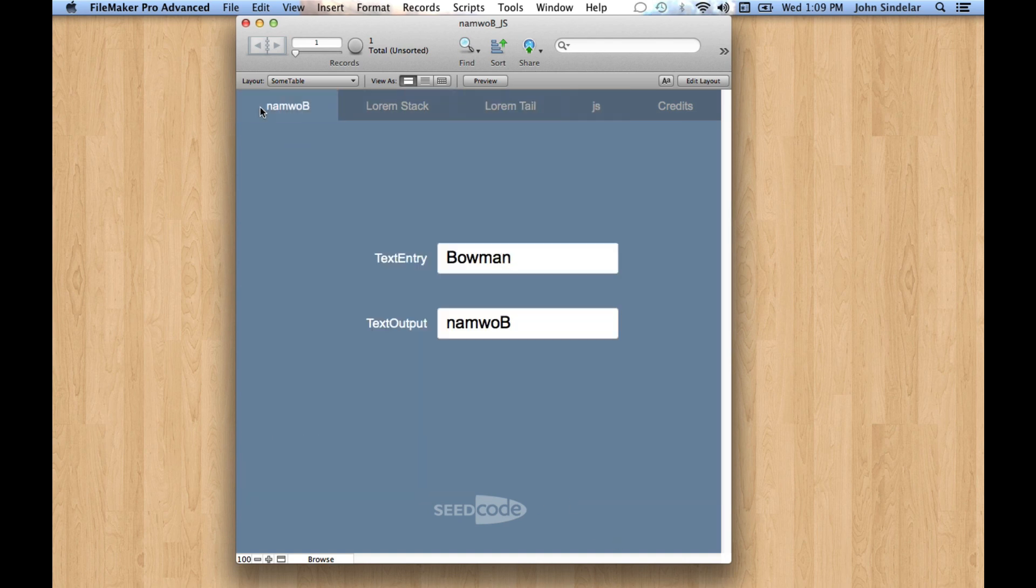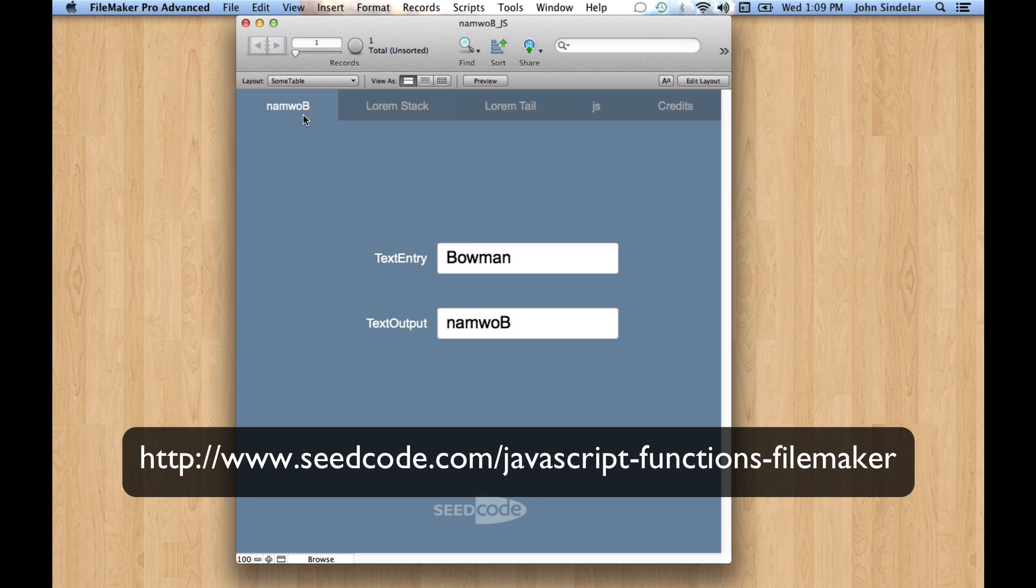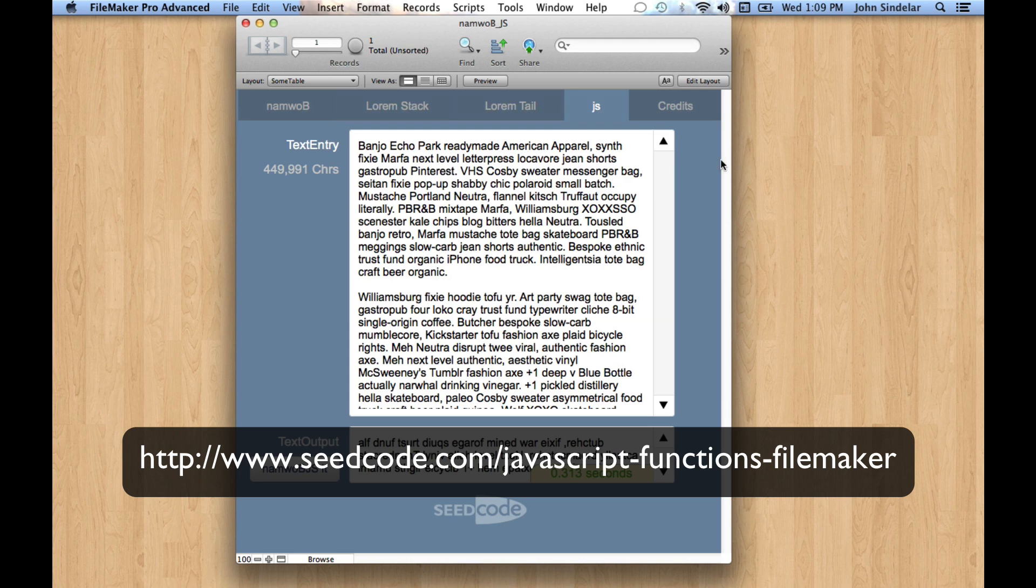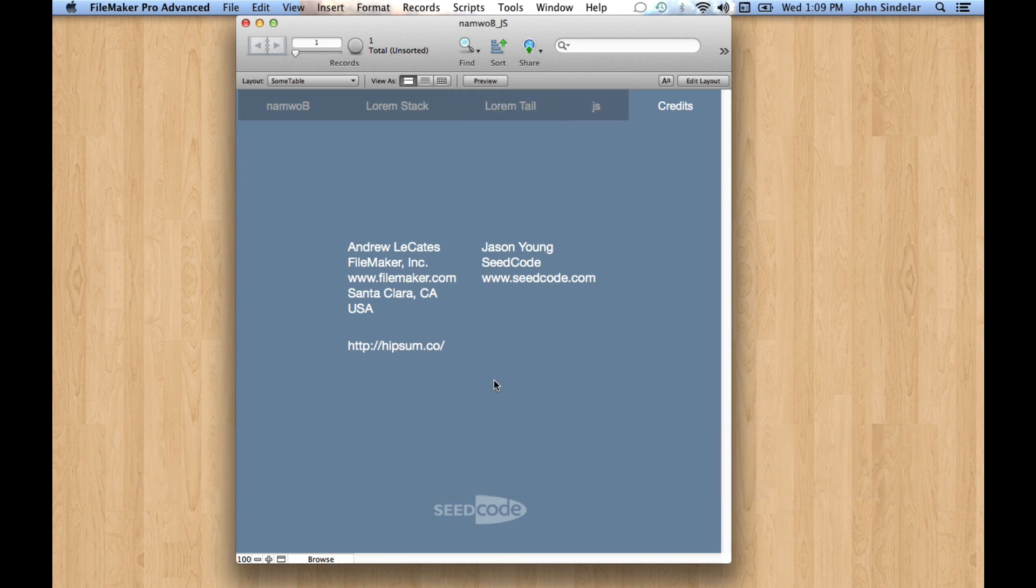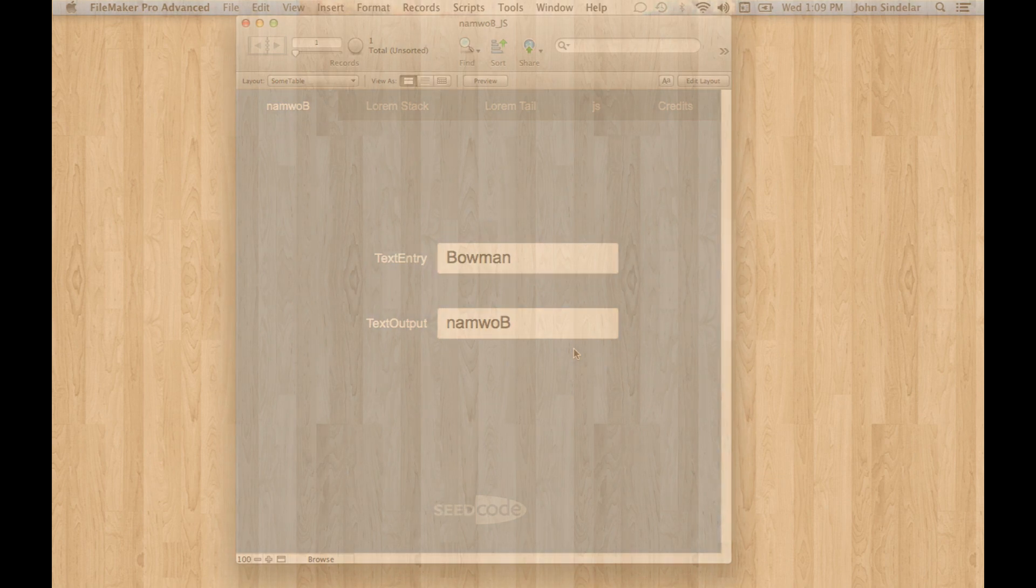Anyways, this whole file is unlocked and on our site. I'll put the link for it in the notes to the video. It shows you how to do the same recursive custom function, both as a stack recursive function, a tail recursive function, and then how to do it in JavaScript. Pretty cool. The original function was by Andy LeCates. Jason Young wrote the tail recursive and JavaScript versions. Pretty cool stuff. Hope it helps. Thanks.